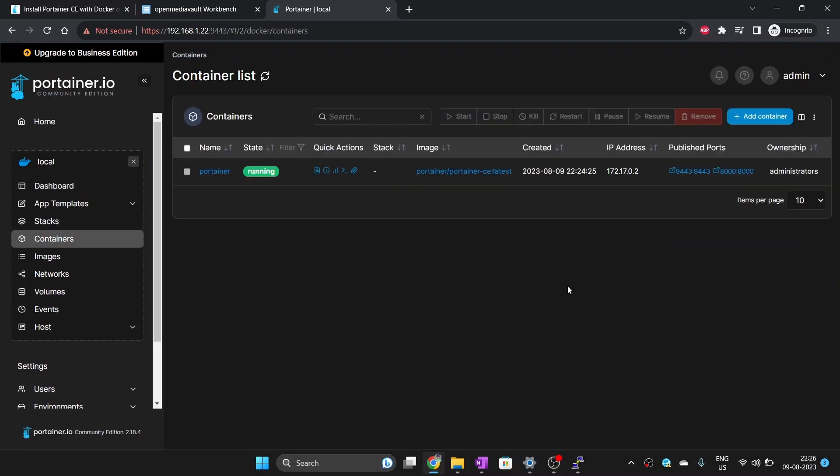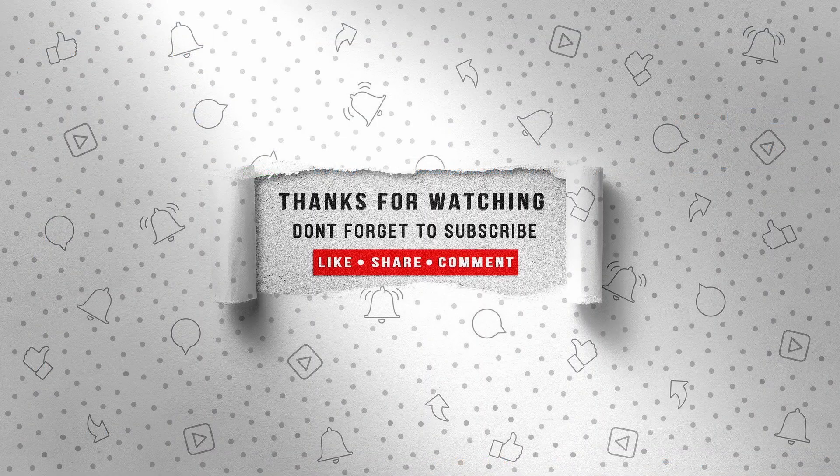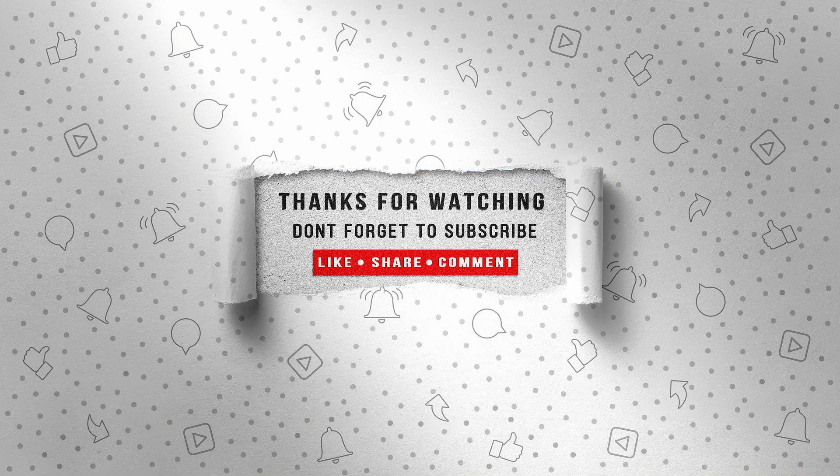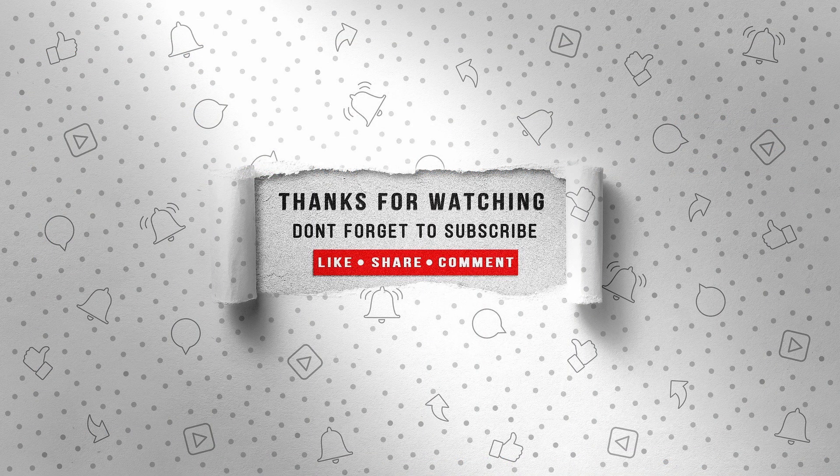That's it for this video, we have successfully installed Docker and Portainer. In the future videos, I am going to explore many applications that are easier to run in a Docker container. So stay tuned for that. Hit like if this video was helpful and get subscribed so you don't miss any of my future videos.